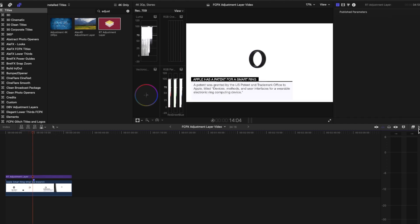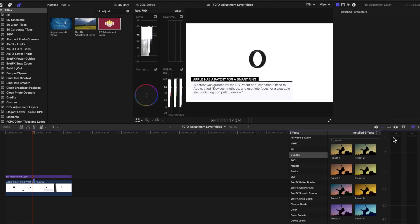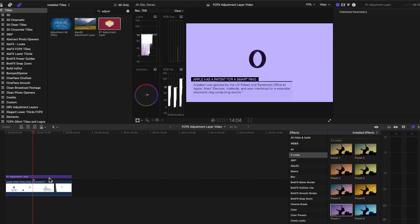Just to recap on Adjustment Layers, if you're looking to apply an effect or a LUT or something across multiple clips, Adjustment Layers are a handy way to do that.